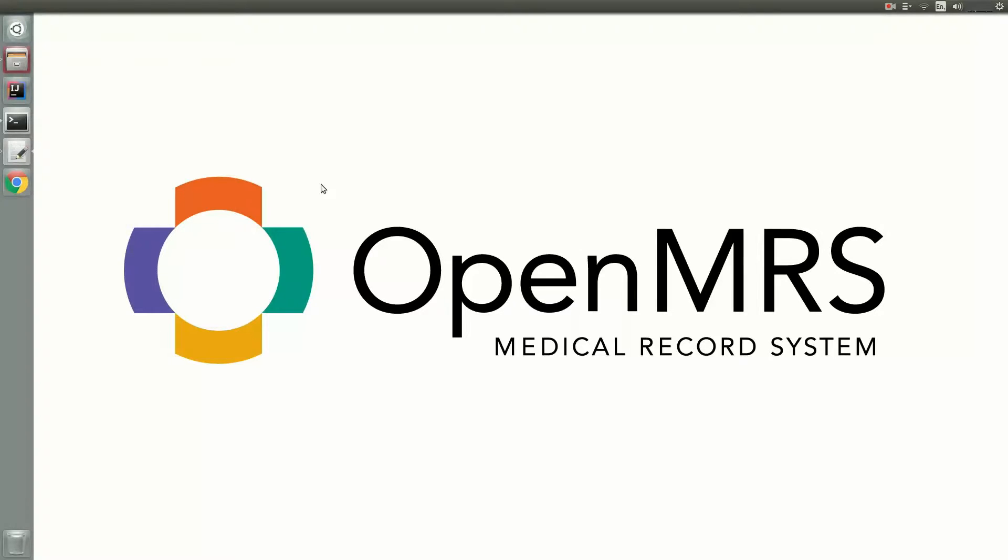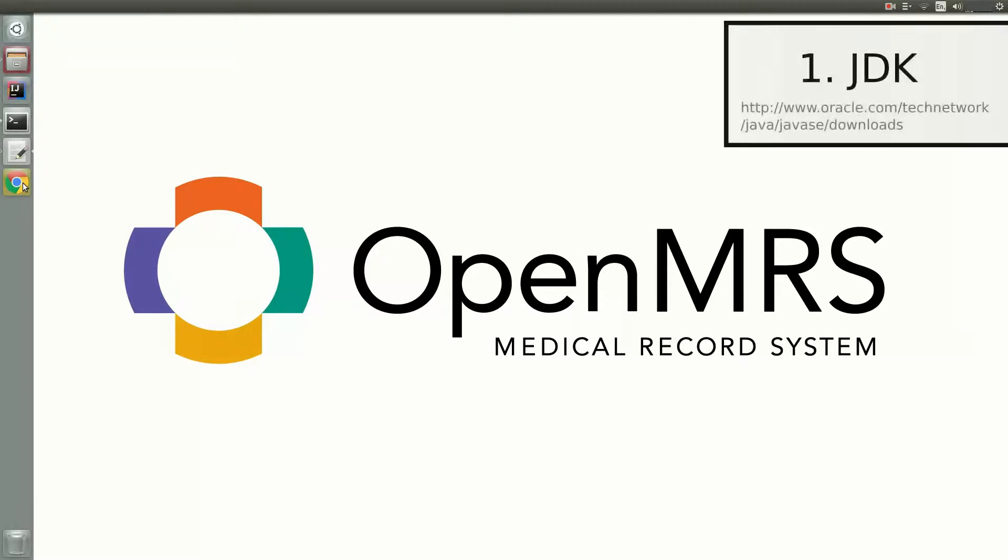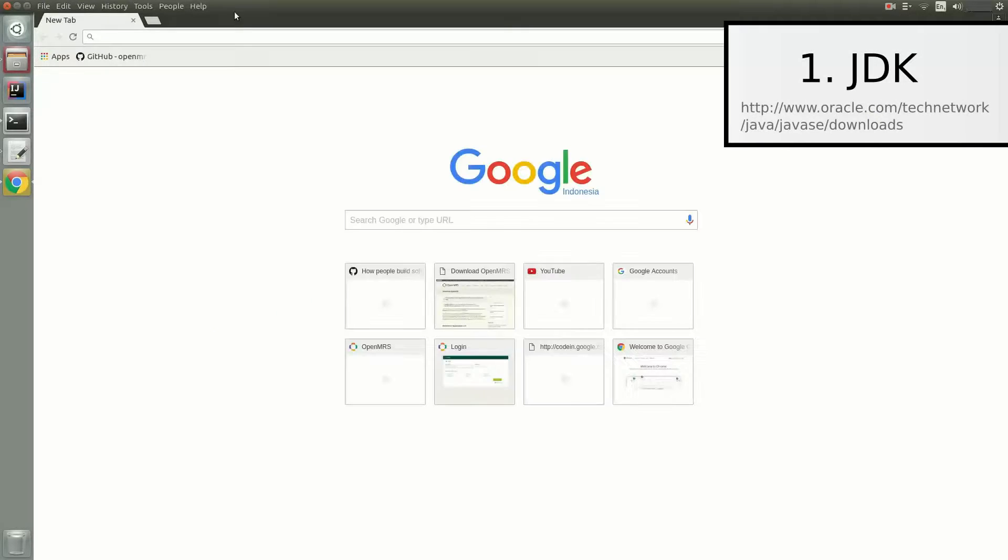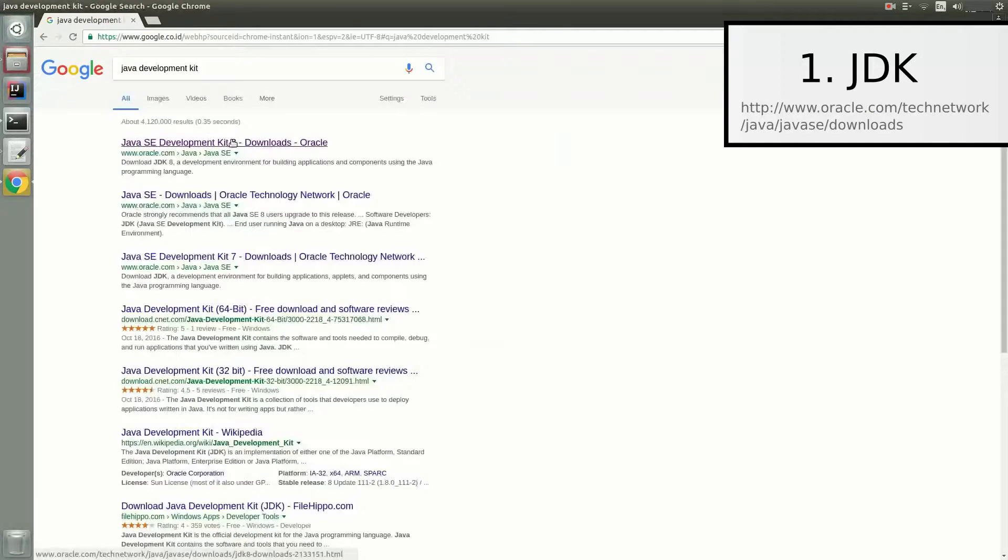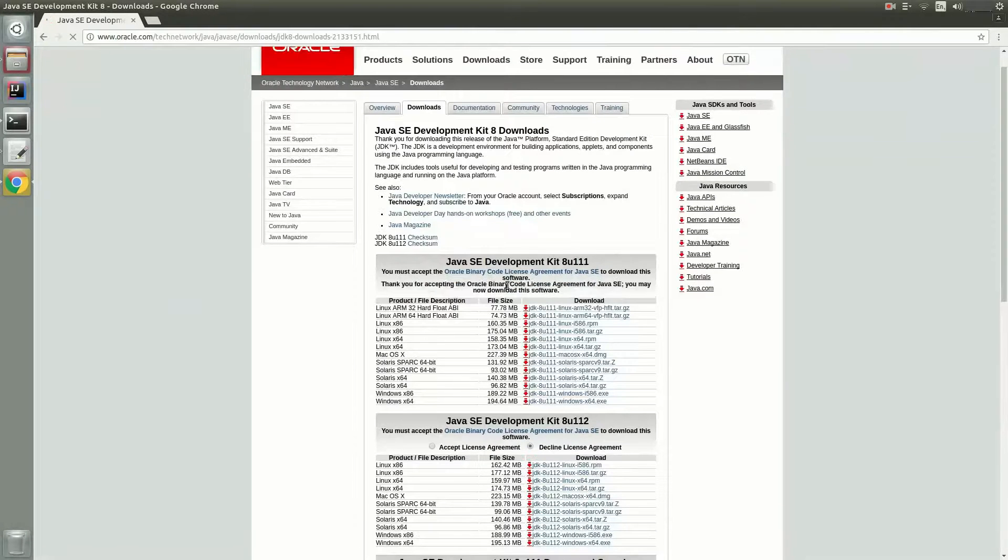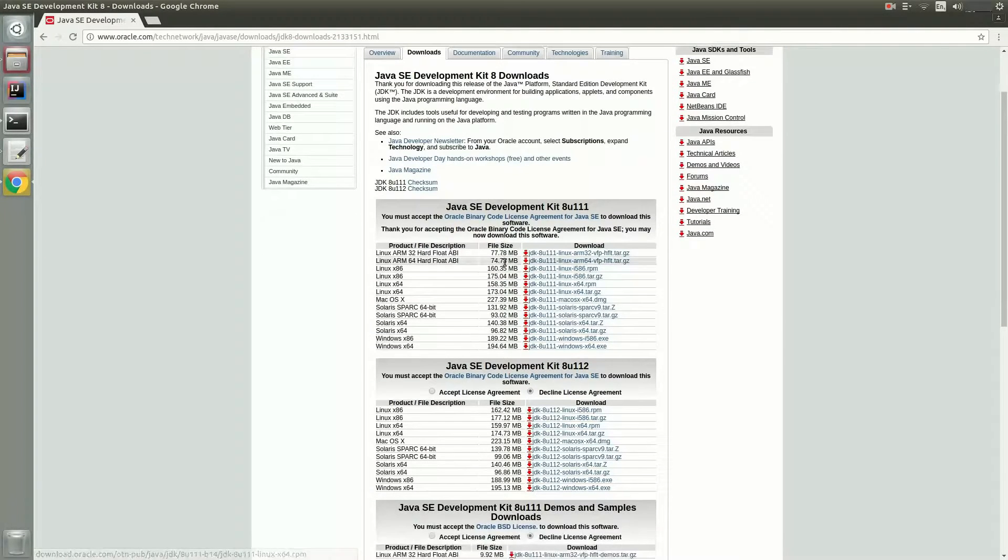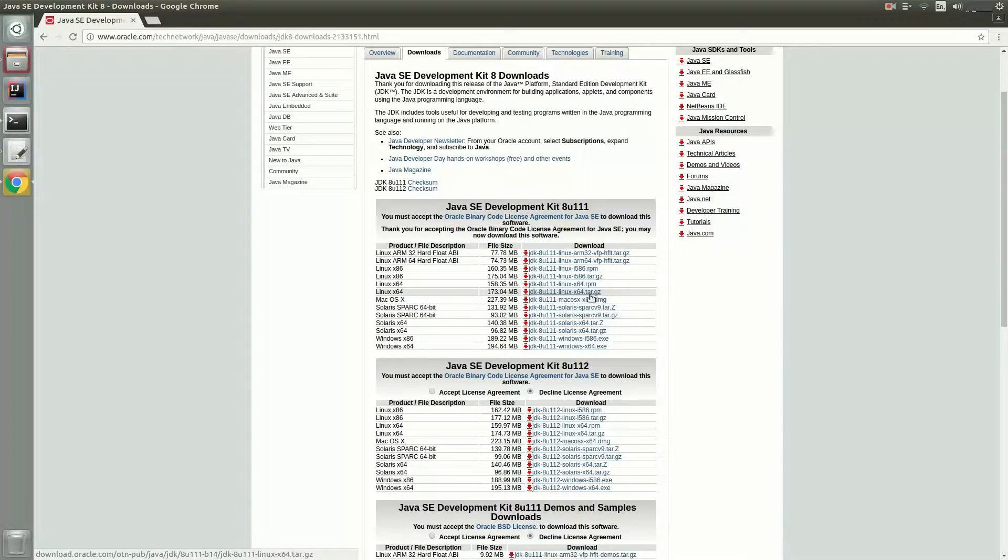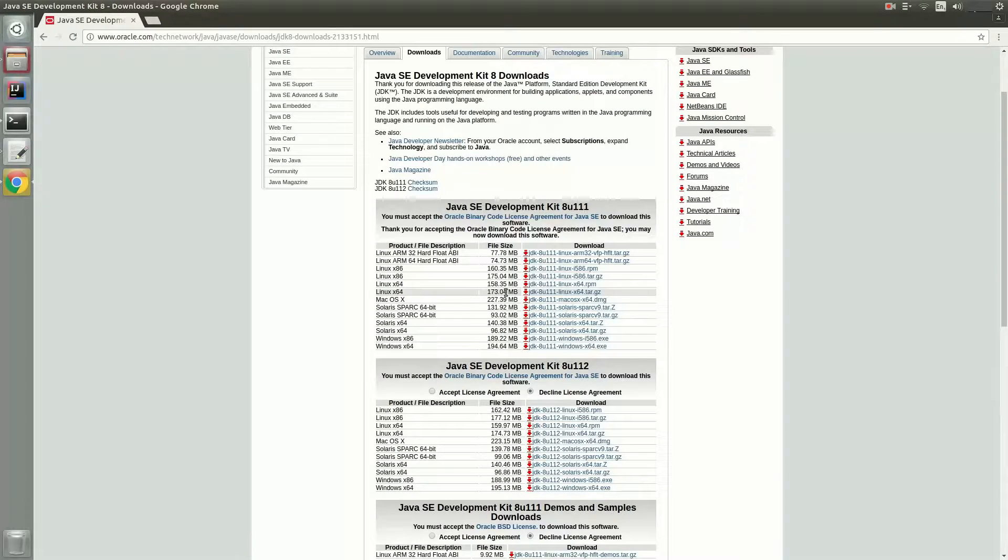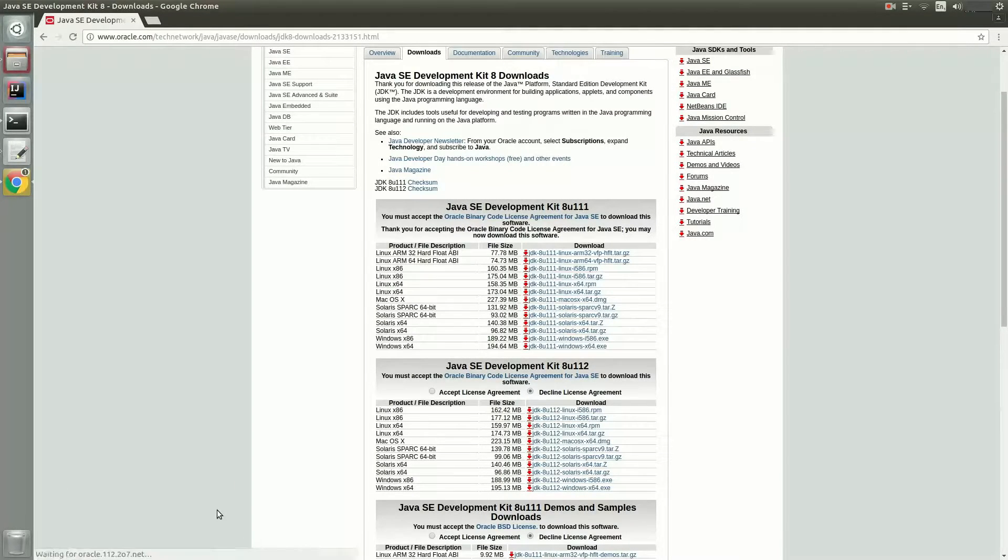The first phase of this tutorial is to make sure to have these prerequisites installed. The first prerequisite is the Java Development Kit, and you can download it from the Oracle website. So once you're in the Java SE Development Kit 8 downloads page, all you have to do is accept the license agreement and begin your download corresponding to your operating system.